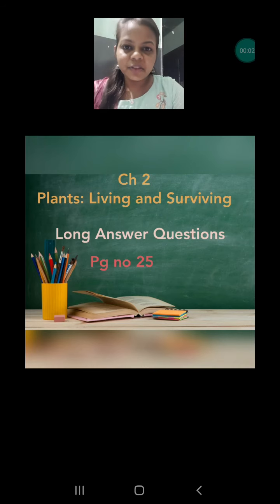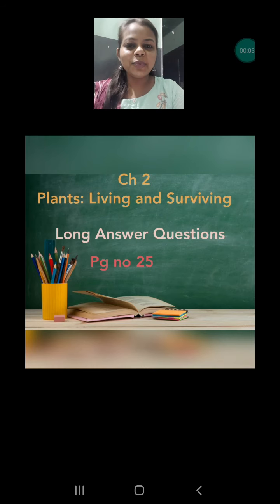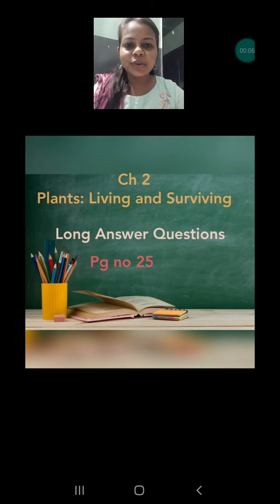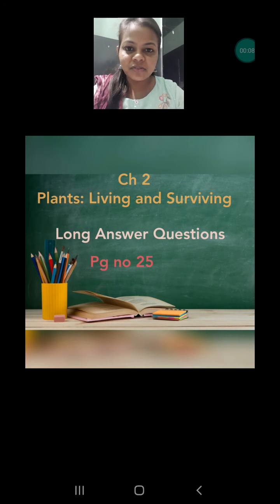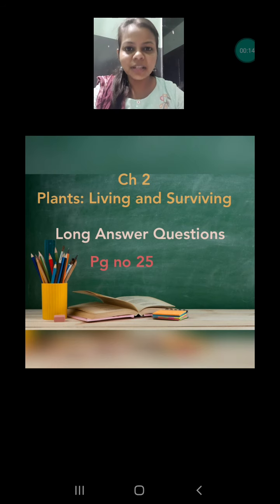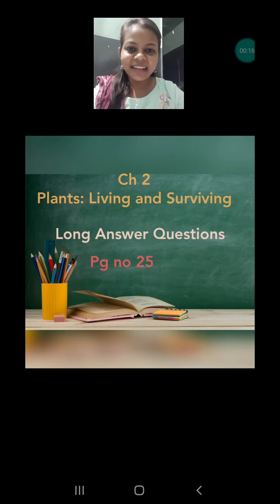Hello my lovely students. I hope you all are very fine. Today we are going to discuss long answer questions of chapter 2, and this is the last video of chapter 2. From the next video we will proceed to the next chapter. So without any delay, let's start our video.